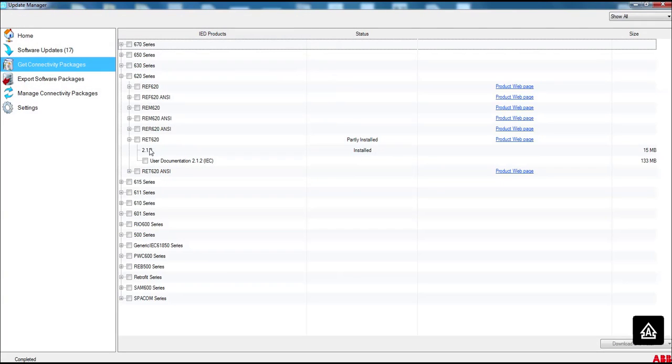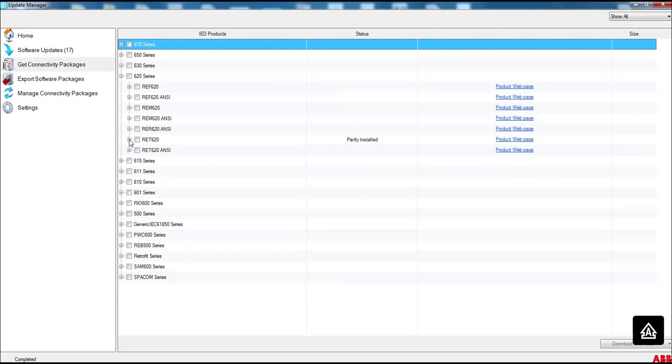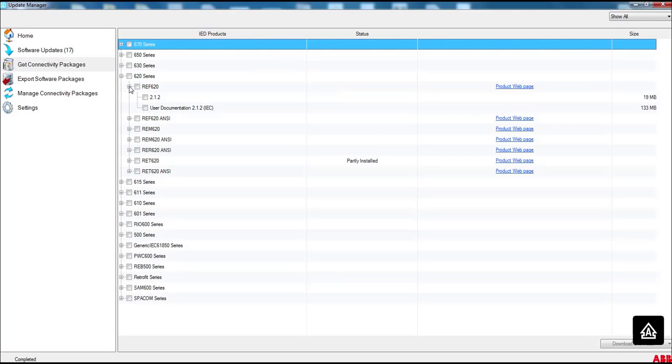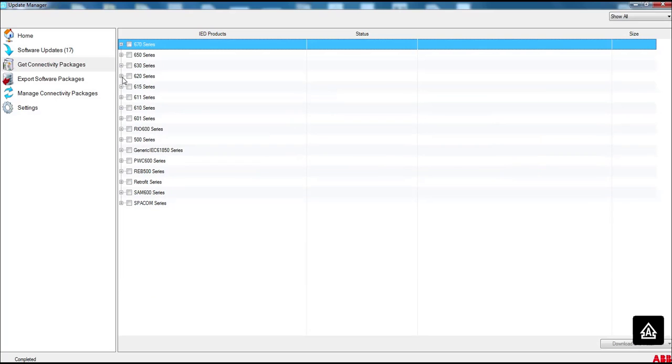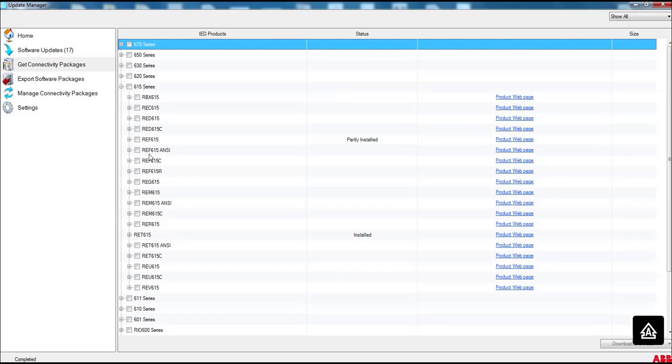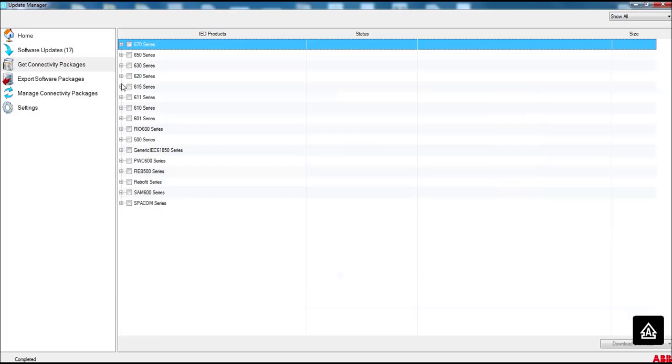And you will see that here it's written Installed. So your RET 620 connectivity package is installed here. And if you want to download or install any other connectivity package, you can download and install. For me, I'm okay with this 615, this REV, RET and REF are installed here in my machine, and this 670.